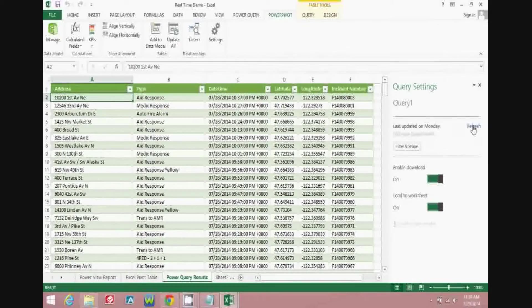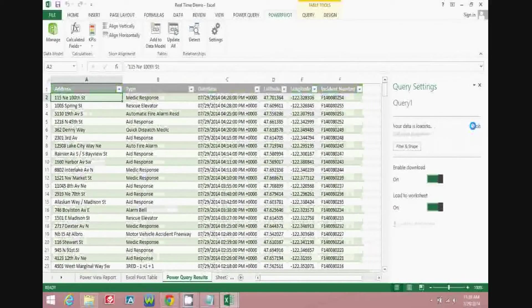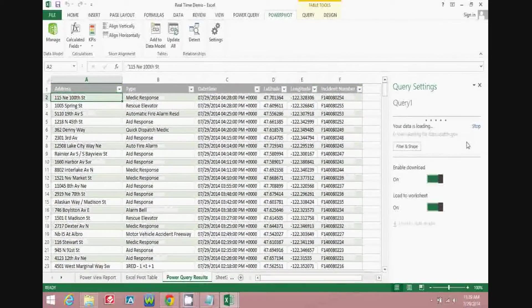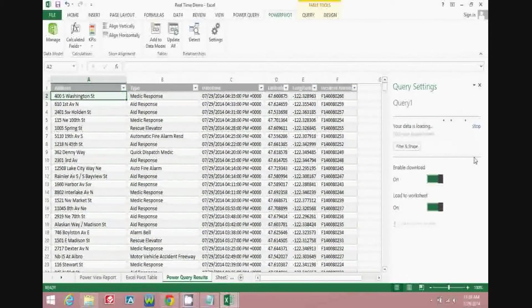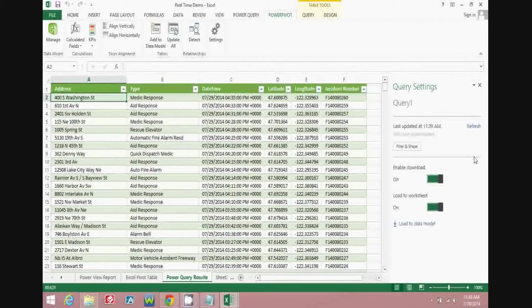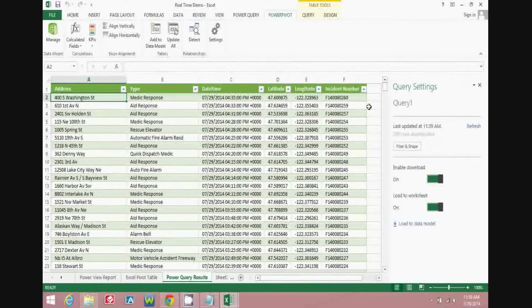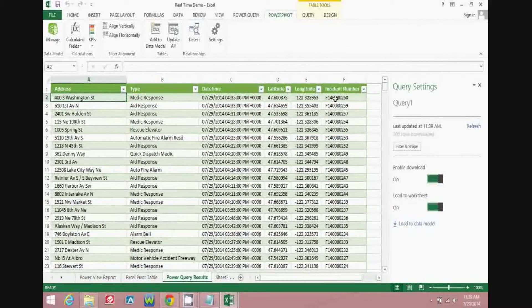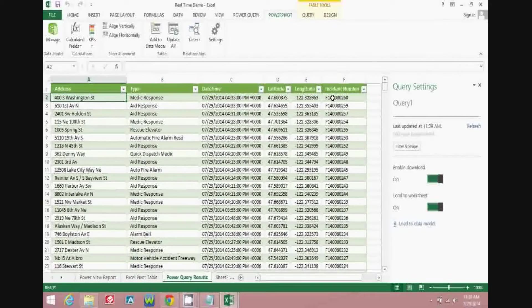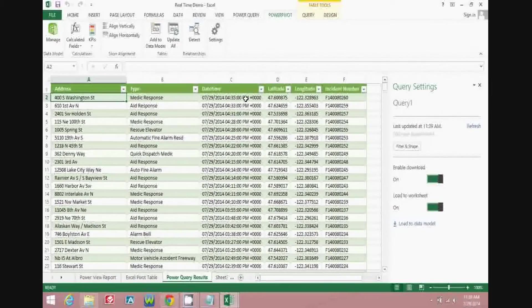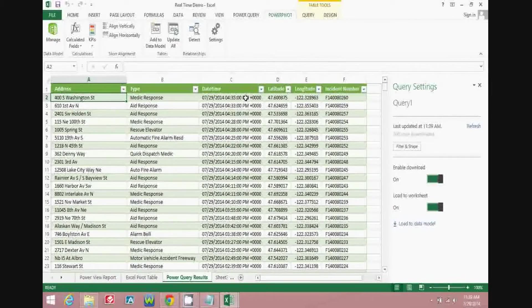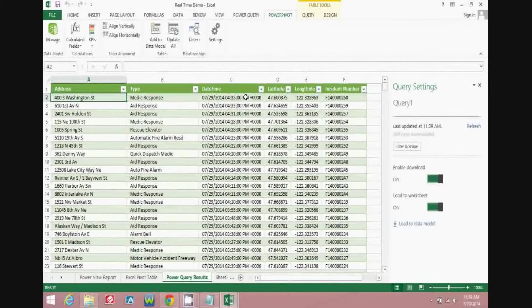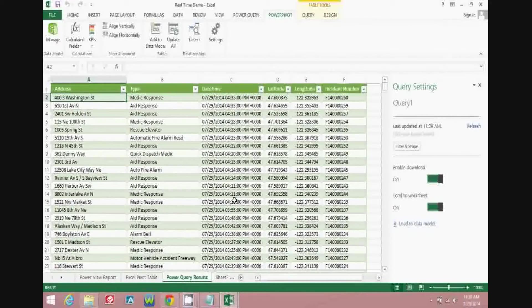If we refresh the information, Power Query will reach out to that real-time 911 database, and it will pull in the most recent data that's available in that database. So now you can see that the most recent incident number is 80260, and it's coming in from today, and that's GMT time, so it needs to be adjusted for Seattle local time, which was done in Power Pivot.